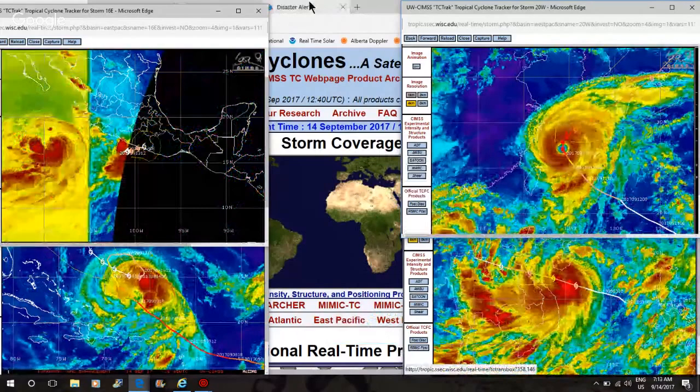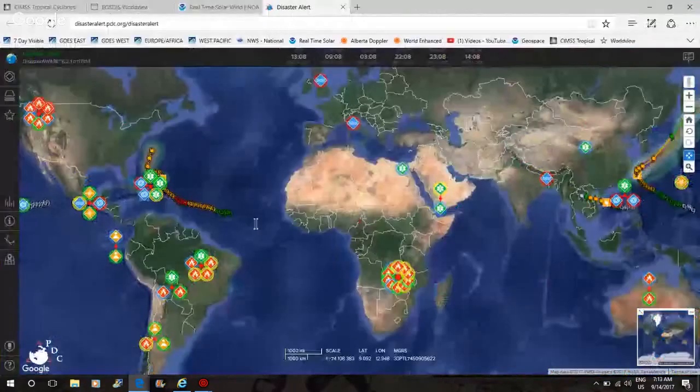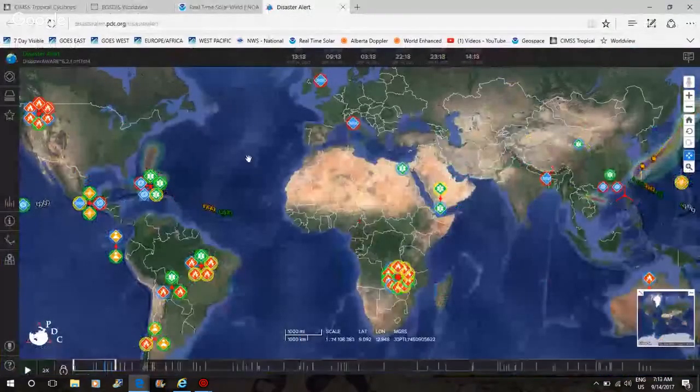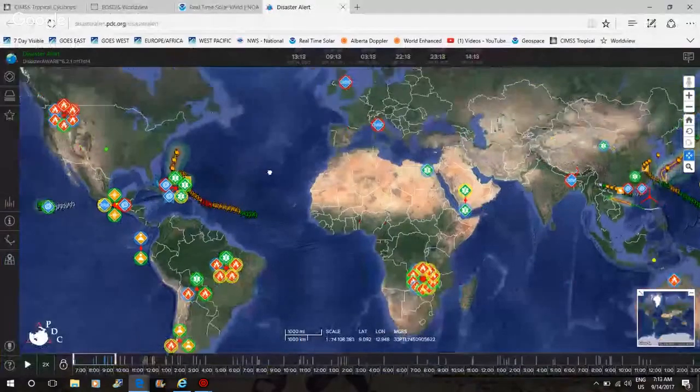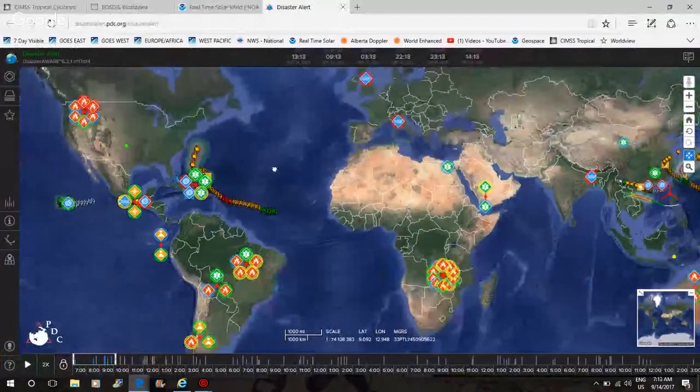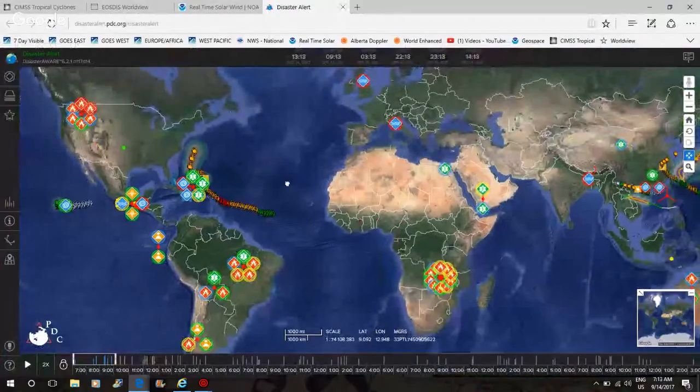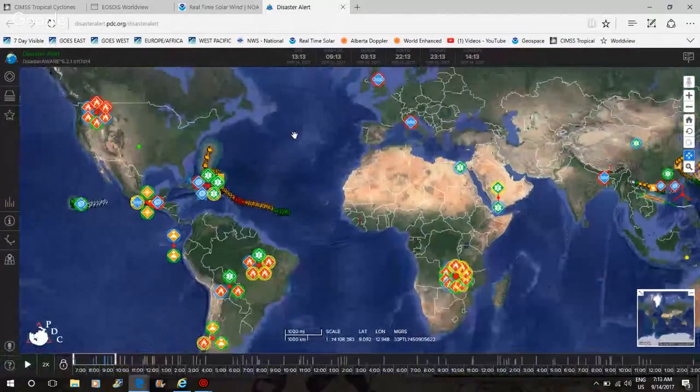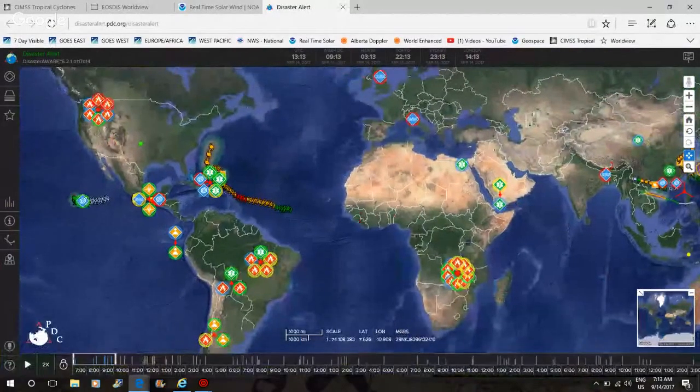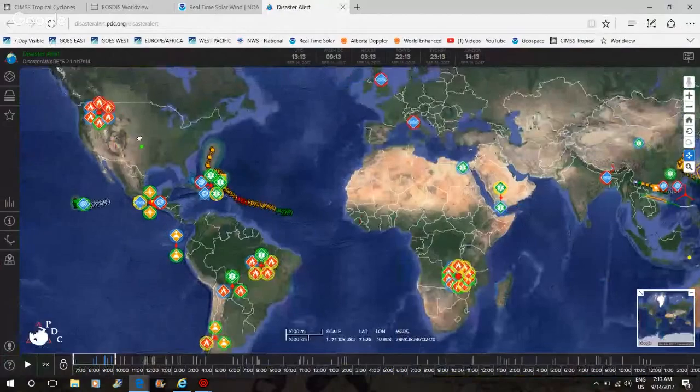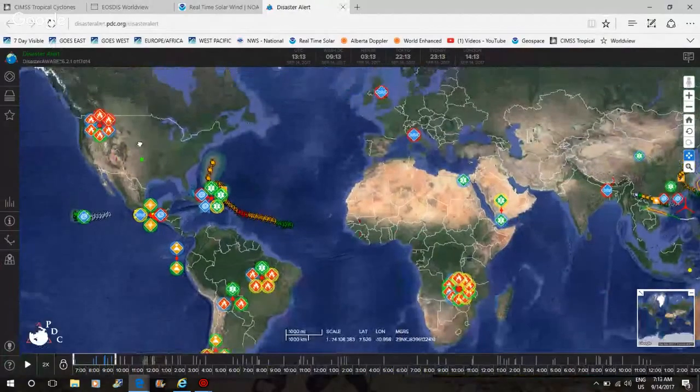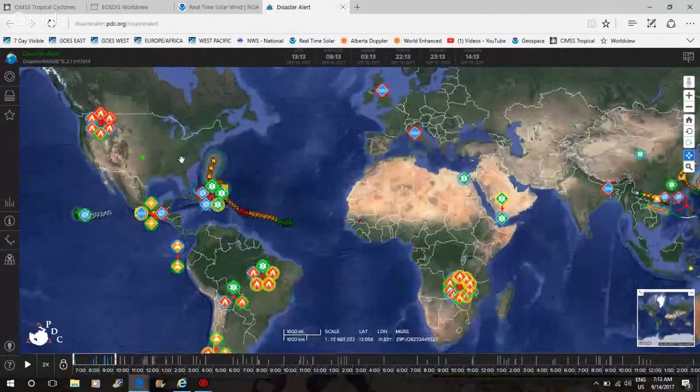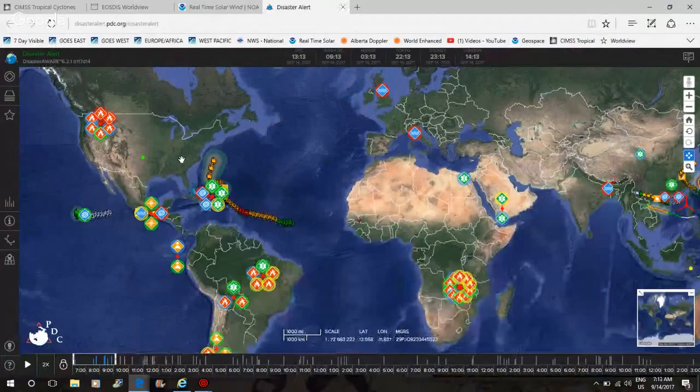So those are the four major tropical storms out of the six that I am keeping an eye on. I just wanted to give you a quick look here at the disaster Pacific disaster alert center. These are all the alerts that are active right now. So you can see every continent is dealing with something. Every country is dealing with something.